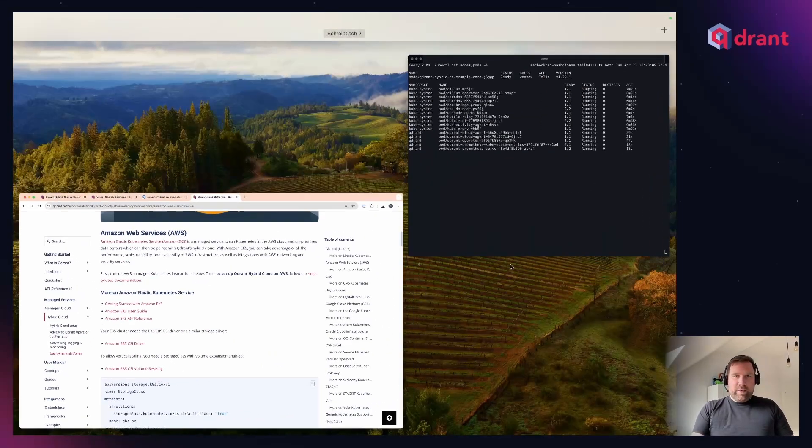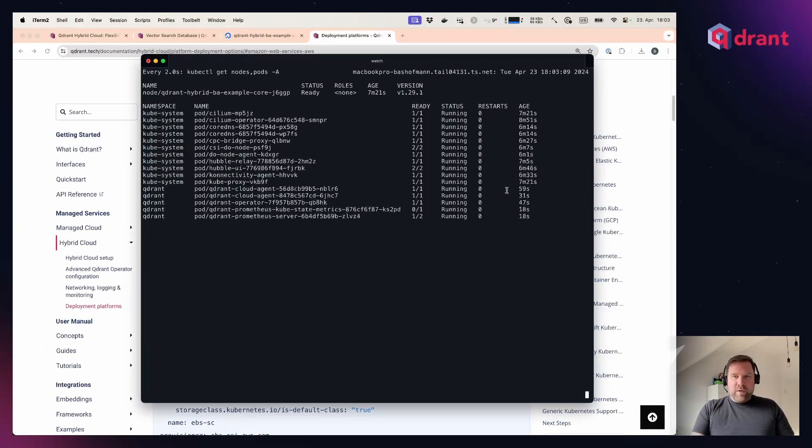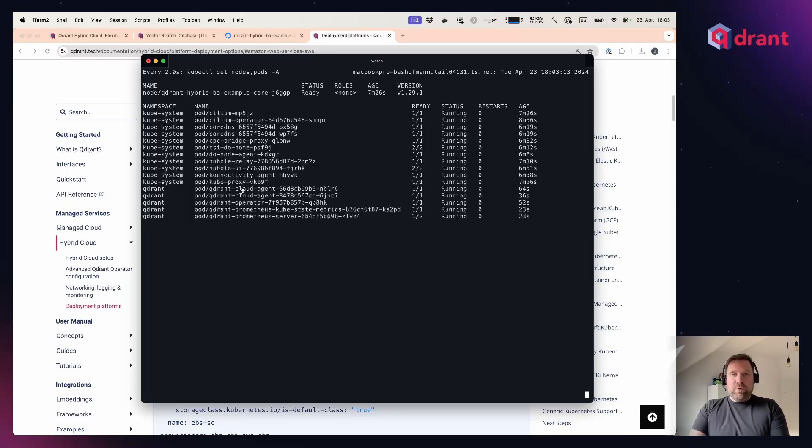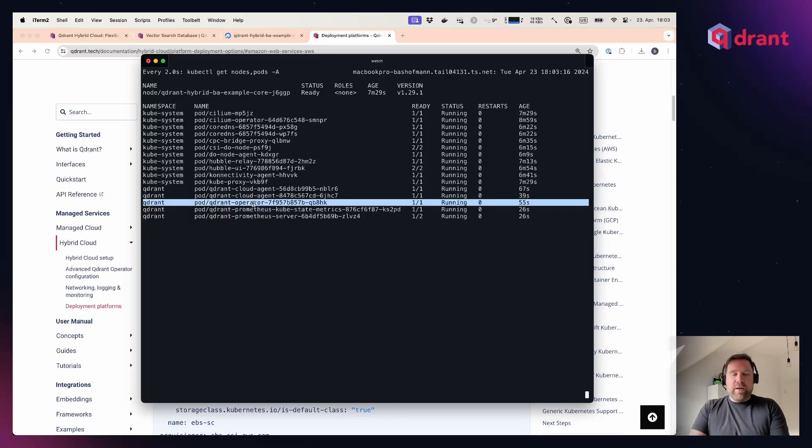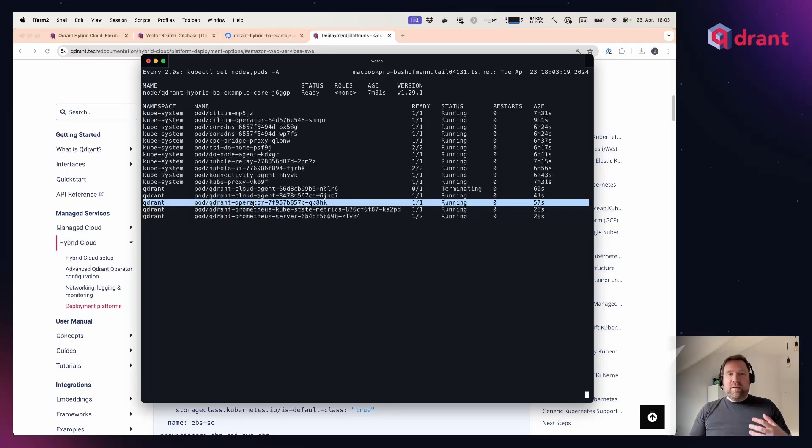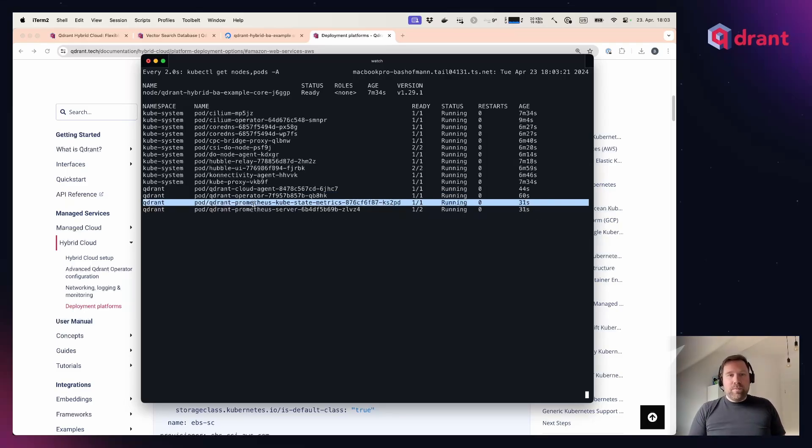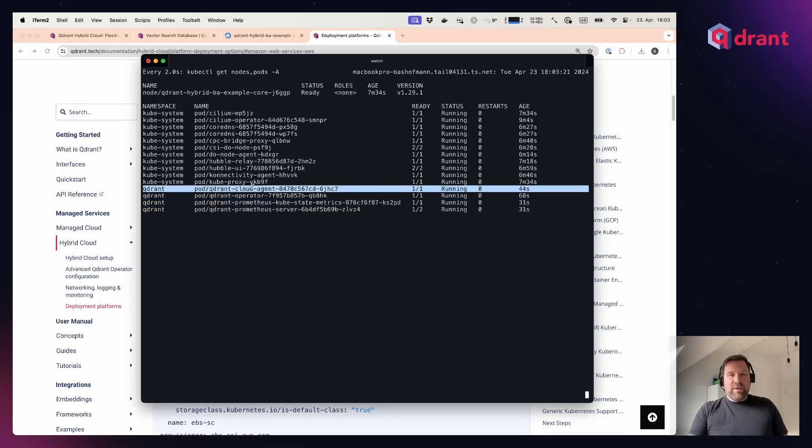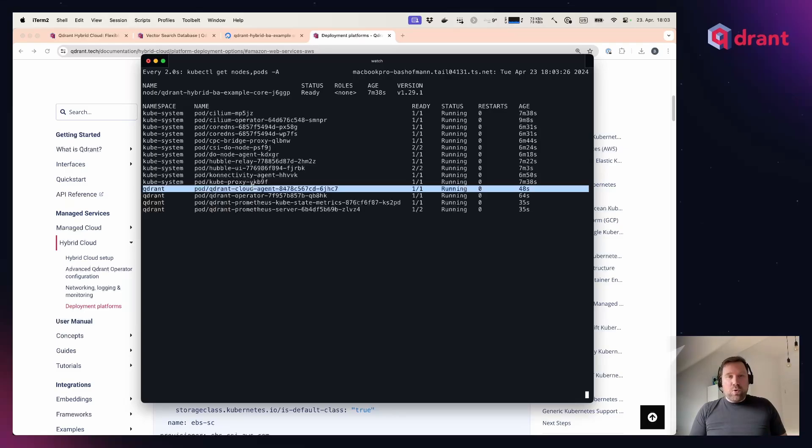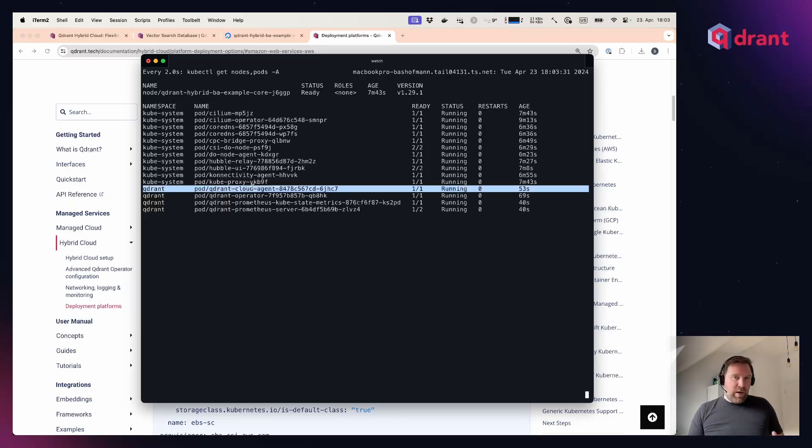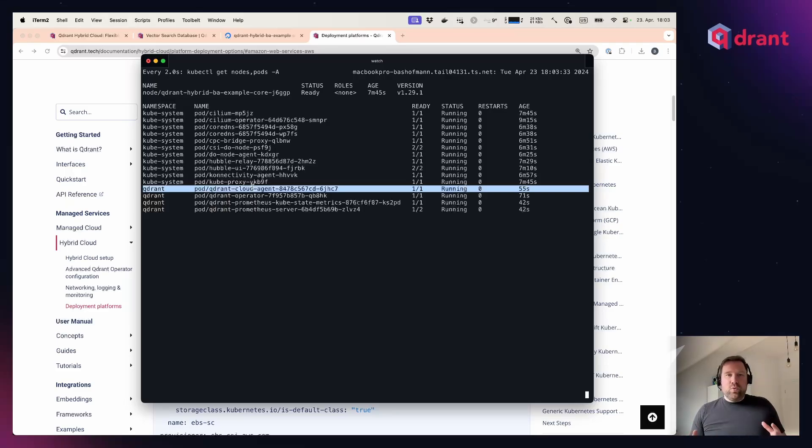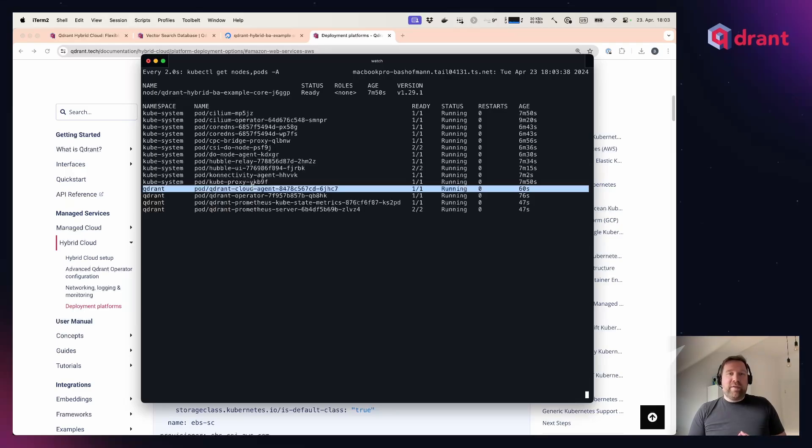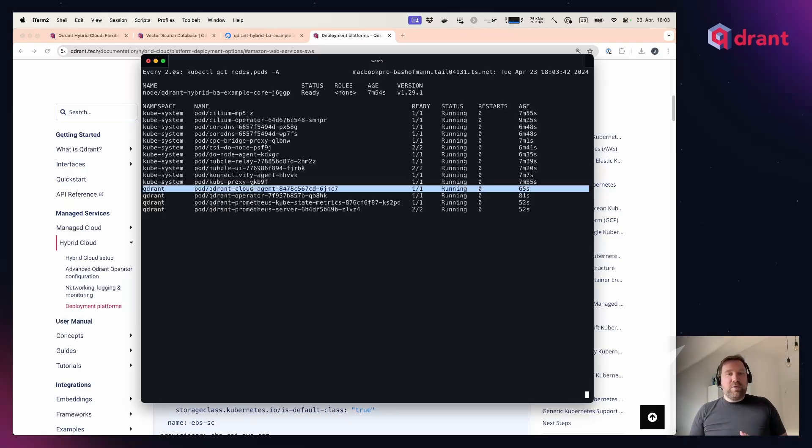Going back to my cluster, we can see now that we are nearly there, so we have a couple components up and running. There is the Quadrant operator that manages all the Quadrant databases that I'll create in my Kubernetes cluster later on. We have the Quadrant cloud agent, which connects your environment with an outgoing connection to our cloud.